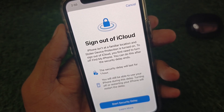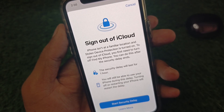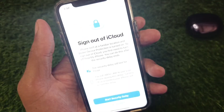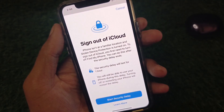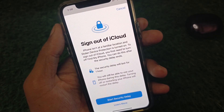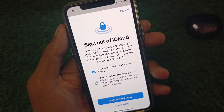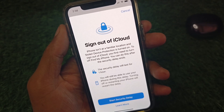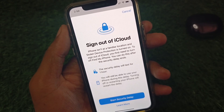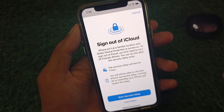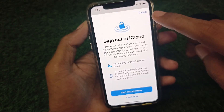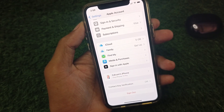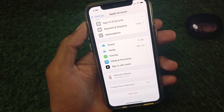To sign out your iCloud, you first need to turn off Find My iPhone. In this video, I will show you how to fix this problem and how to sign out your iCloud account without all of these errors.